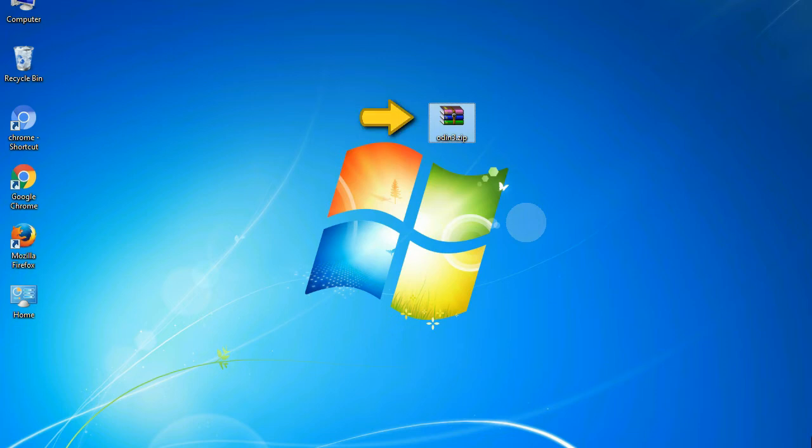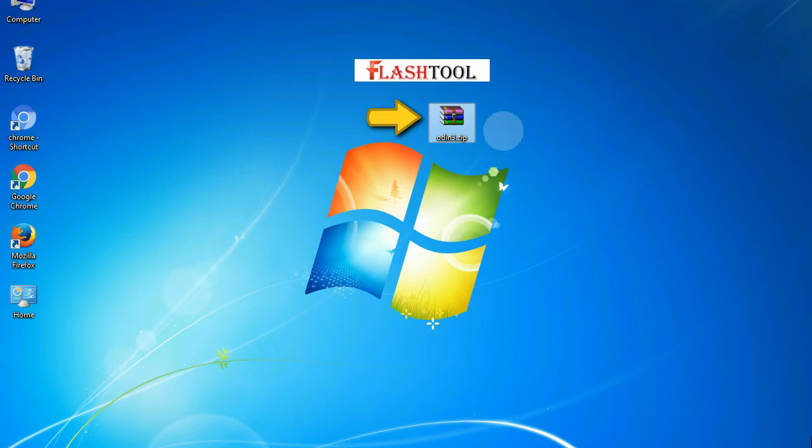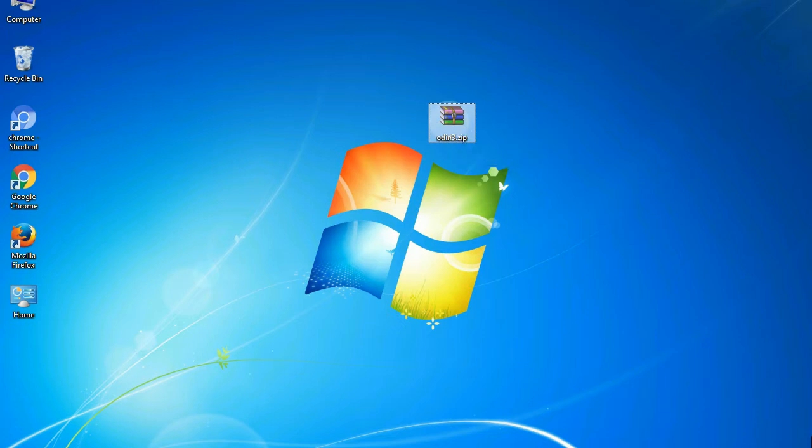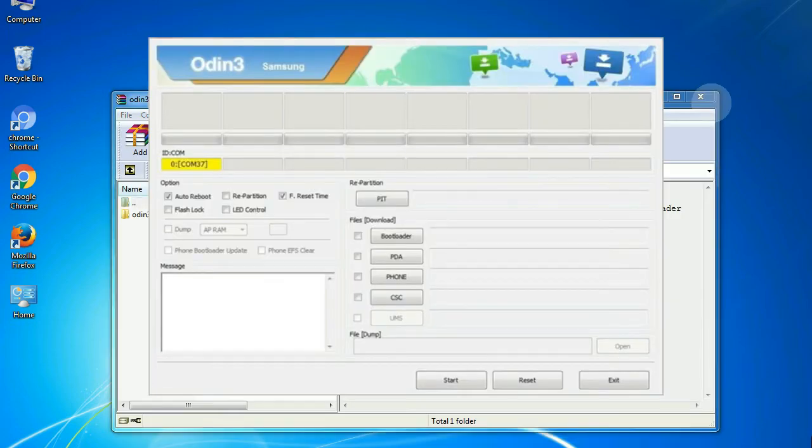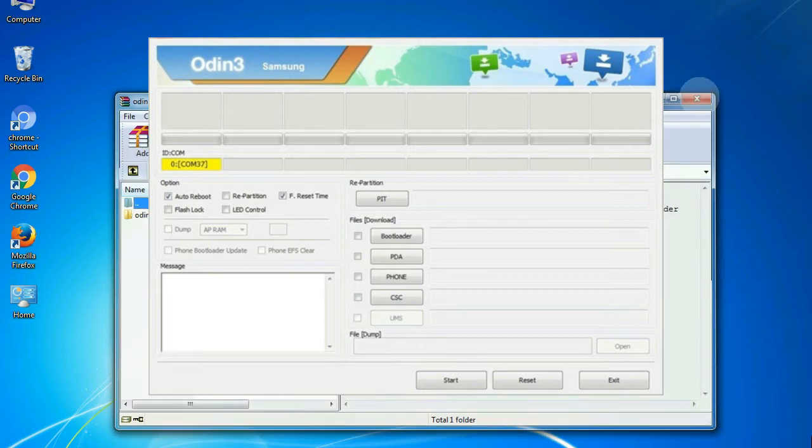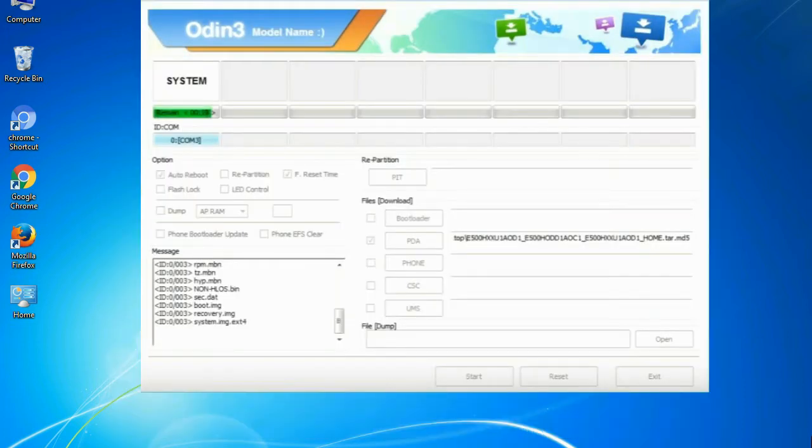Odin is a firmware flashing software developed and internally used by Samsung. It is believed that instead of being released by Samsung officially, the tool was leaked accidentally. And thanks to the leak, this effective tool is now widely used by Samsung users to flash firmware, recoveries, bootloaders, or modem files on Samsung Galaxy devices.